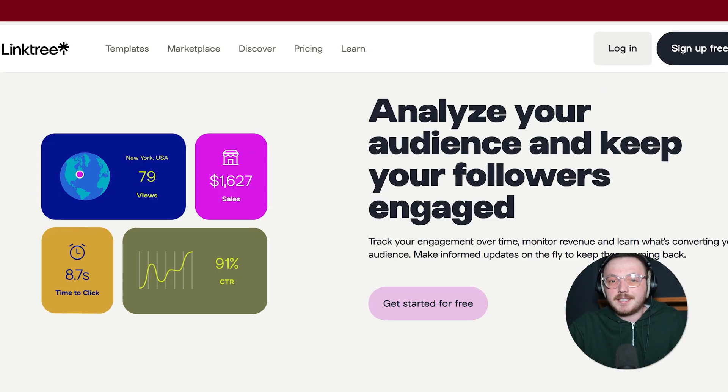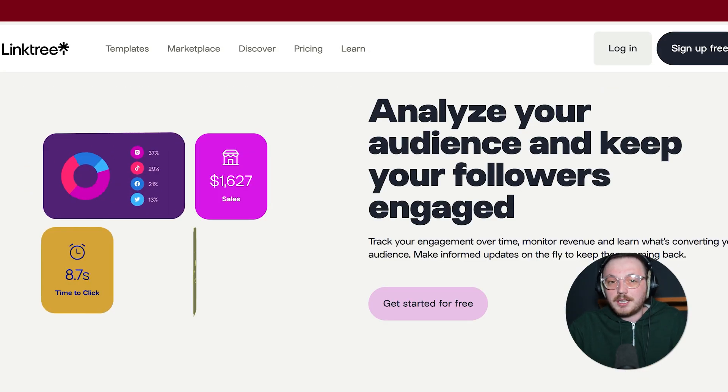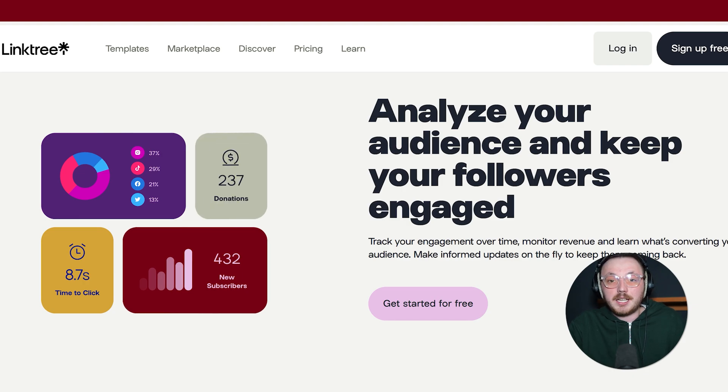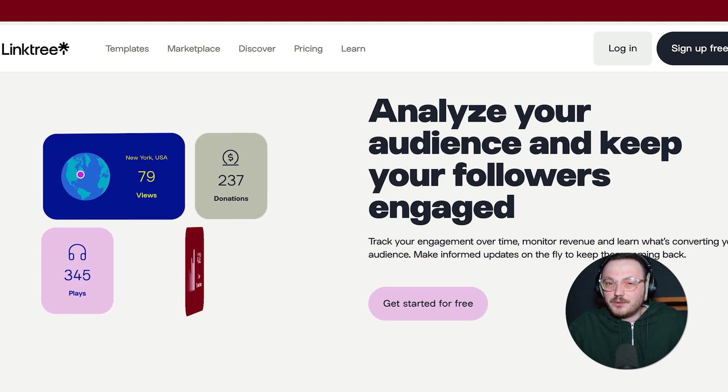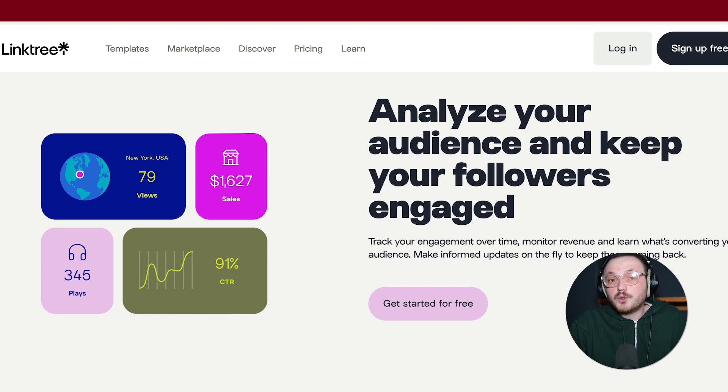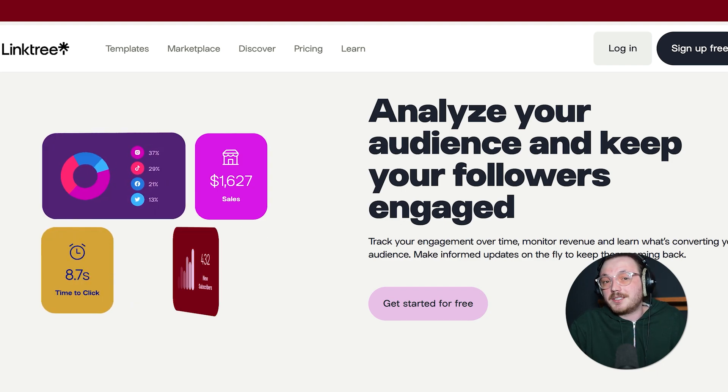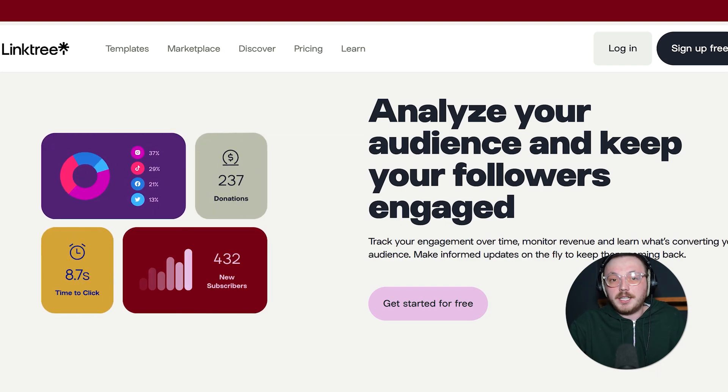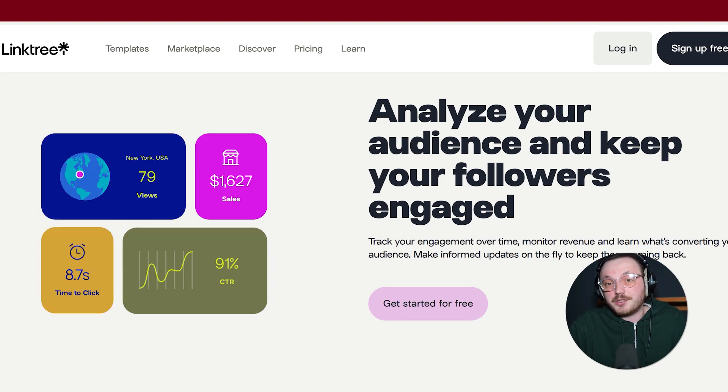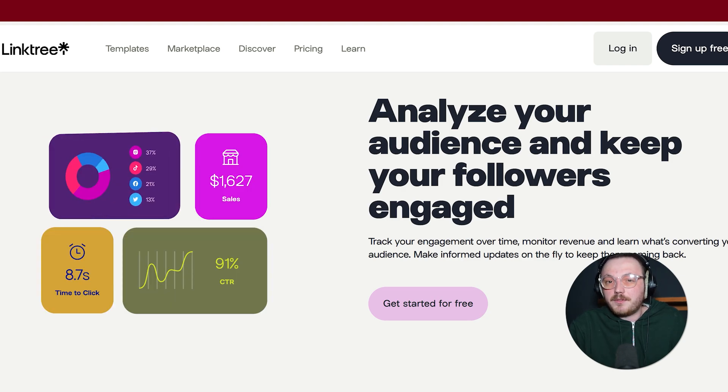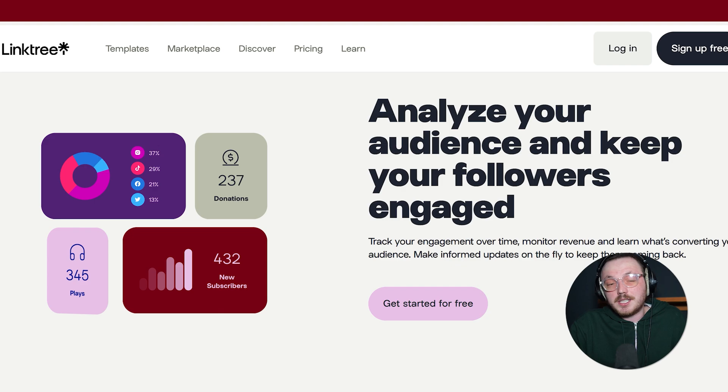In terms of analytics, Linktree's free version gives you a small glimpse into how many clicks each link receives. But if you need more detailed stats, then you'll need to go paid. Also, if you want deeper design customization, you'll probably need to upgrade to their pro plan. Linktree does a decent job at giving you e-commerce connections too, though some of these come with certain subscription tiers.